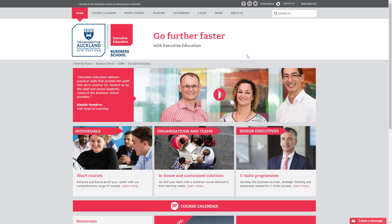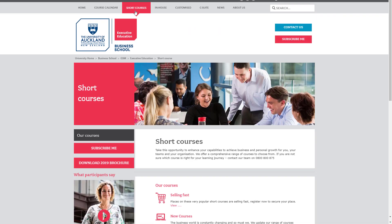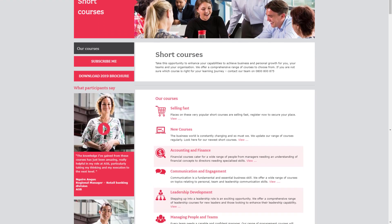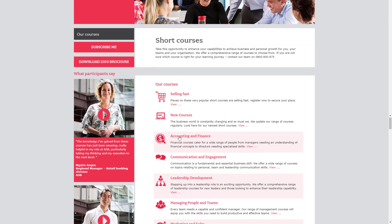The University of Auckland runs a short course program for professionals. It's a separate department from their main degree-based courses. Arlo powers the entire operation, from the front-end website through to their back-end CRM. The university offers a wide range of courses within a variety of topics. There's something for everyone.